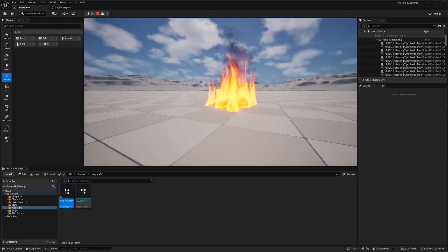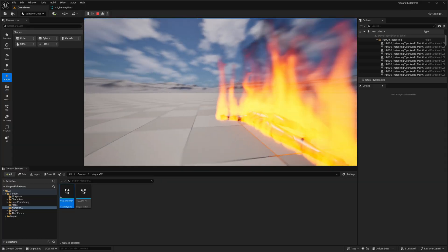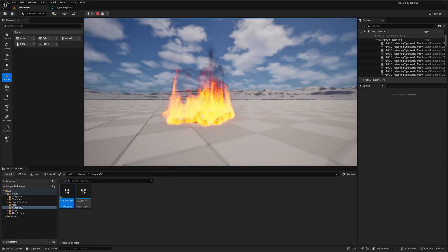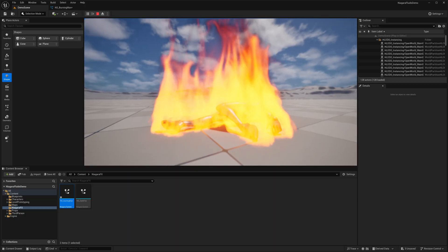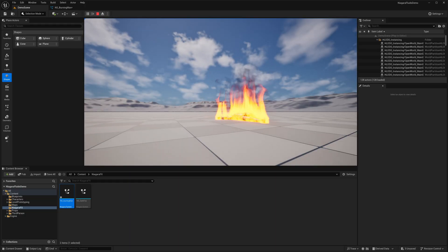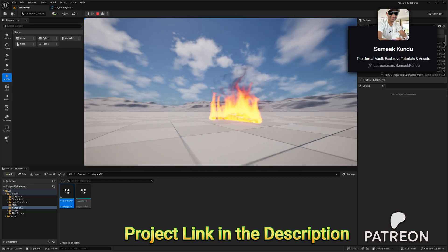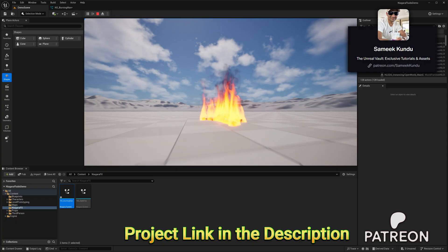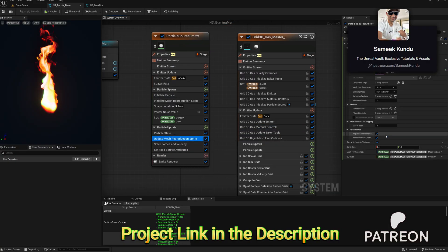All right, so that's it for today's demonstration. If you'd like to go deeper into fluid simulation or try it out yourself, the project files are also available on my Patreon page. So consider becoming a member to support the channel and get exclusive content.